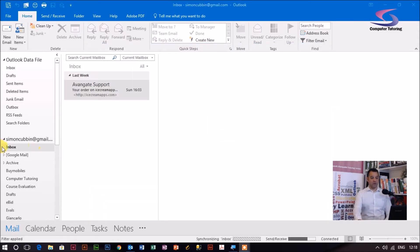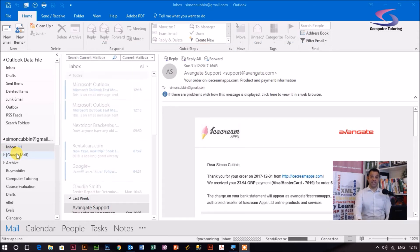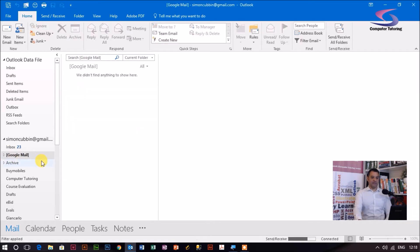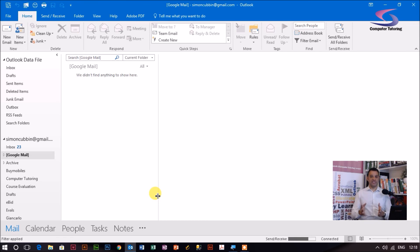Have a look over on the left-hand side here. You can see that I've got my various emails over here. So thanks for watching. It is really straightforward. Remember that this is Outlook 2016, so it may be different on different versions.